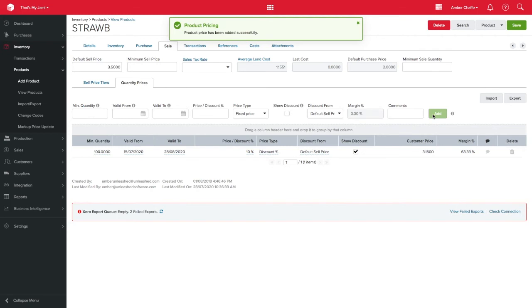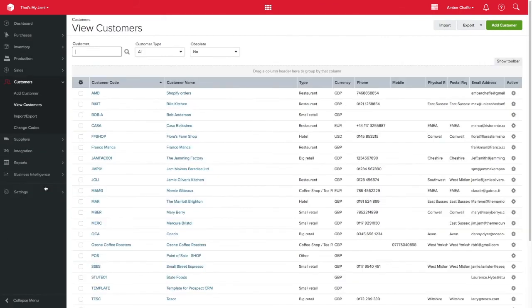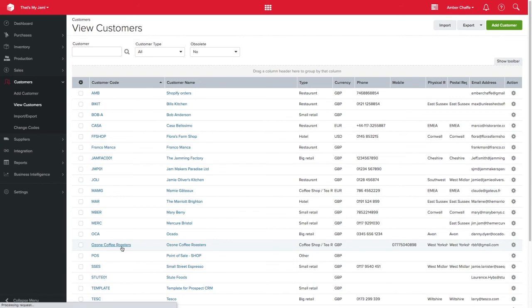Finally, you may have a customer that has their own specific pricing that does not fall under any of your sell price tiers. We can give these customers their own unique pricing within Unleashed. Again, choose the customer you wish to manage.